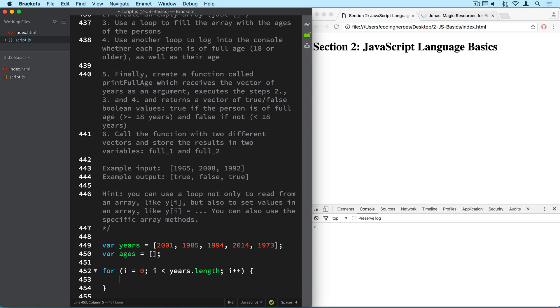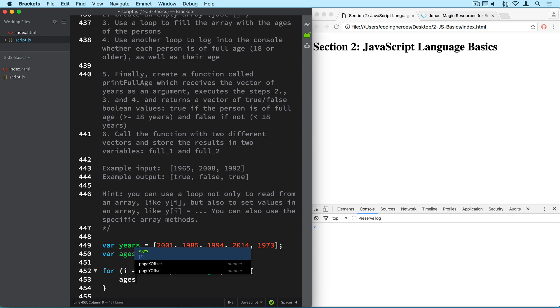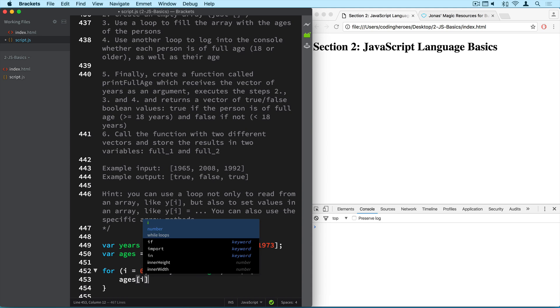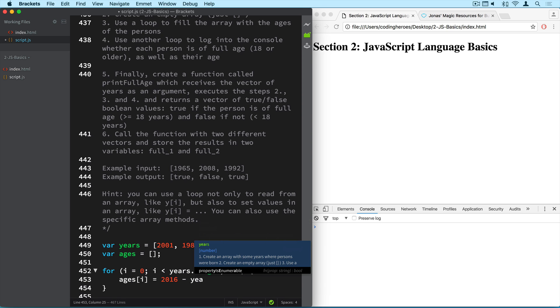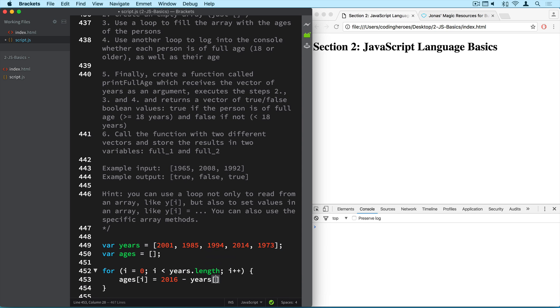So we have done this once before. If you cannot remember it, you can of course simply go back to the lecture and take a look at it again. Now to fill the array, I very simply do it like this. So ages[i]. So at the position of the current counter value, I simply put the result of 2016 minus the year of the person. Alright, so we have calculated ages a lot of times now. It's always 2016 minus the year in which person was born. Now it's simply inside of a loop. It works the exact same way.